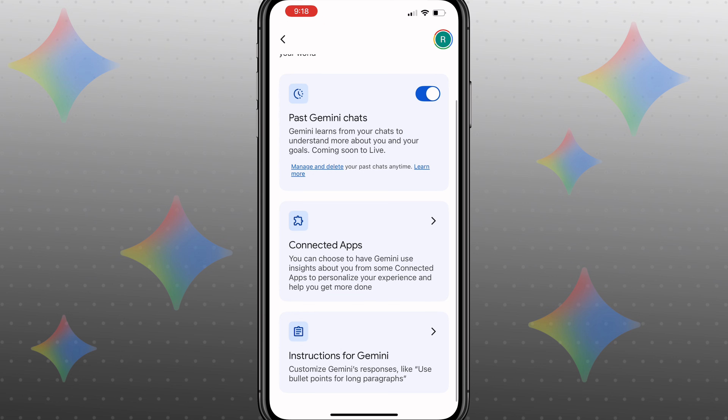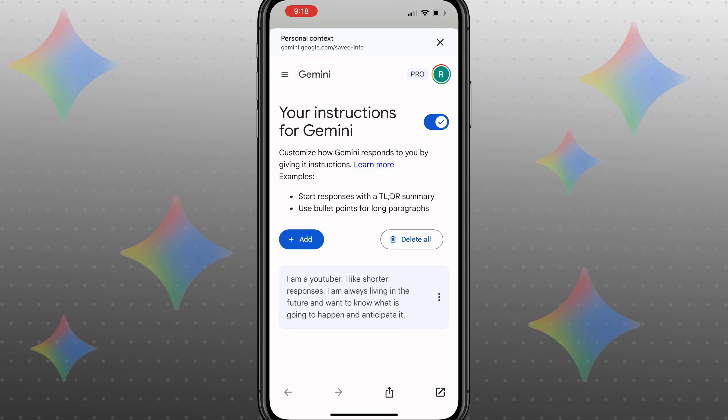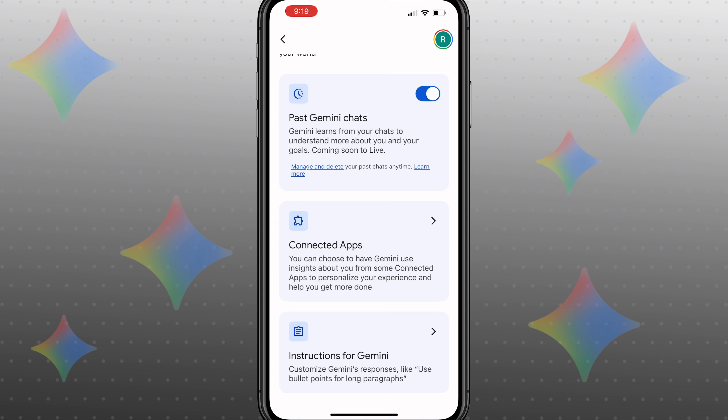In addition to that, if we come down here, you're going to see 'instructions for Gemini,' which is where you could actually add in different instructions. For example, I have added: 'I'm a YouTuber. I like shorter responses. I'm always living in the future, and I want to know what is going to happen and how to anticipate it.' This takes that into consideration every time I go to get a response.